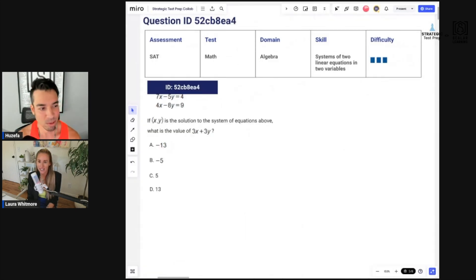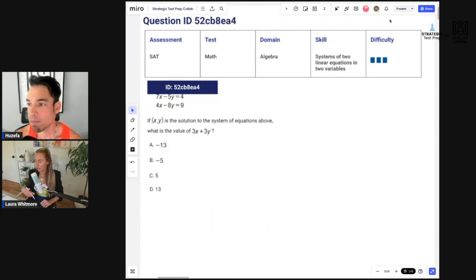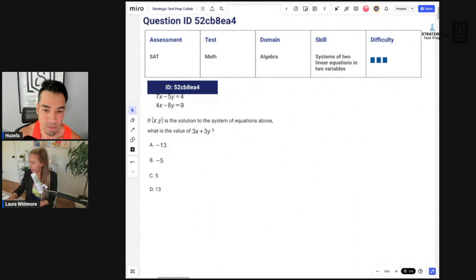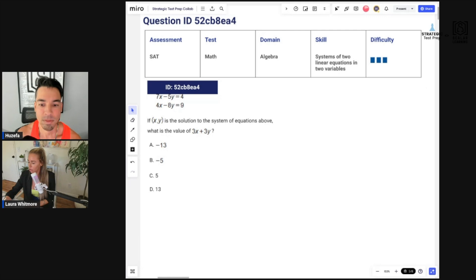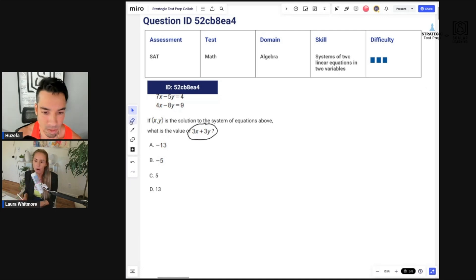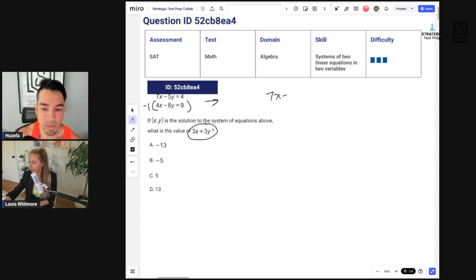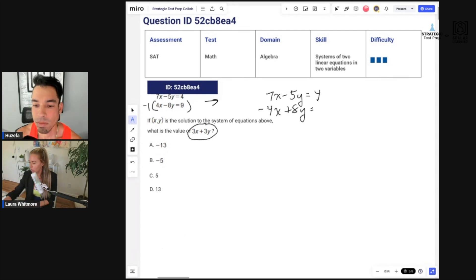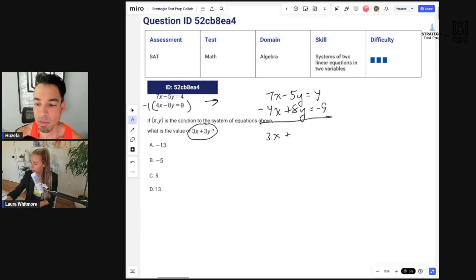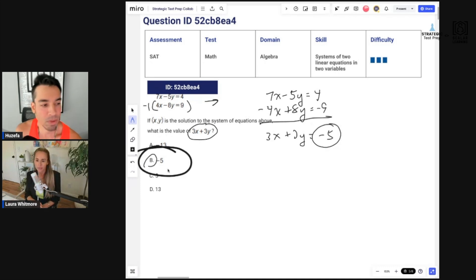Question two — they want 3x plus 3y. When I look at the problem, I think how can I get a 3x and a 3y? If I multiply the bottom equation by negative one, I have 7x minus 5y equals 4 and negative 4x plus 8y equals negative 9. When you add them together you get 3x plus 3y, and the answer is immediately negative five.